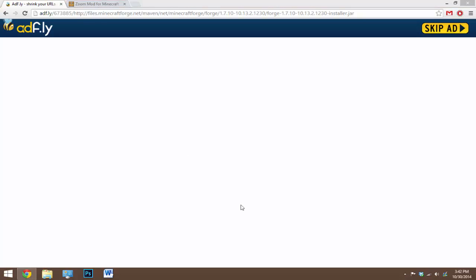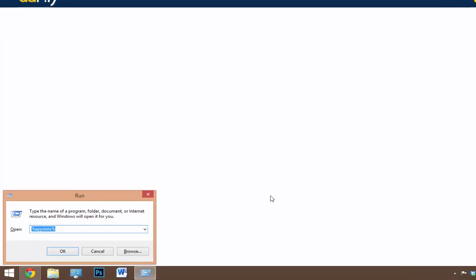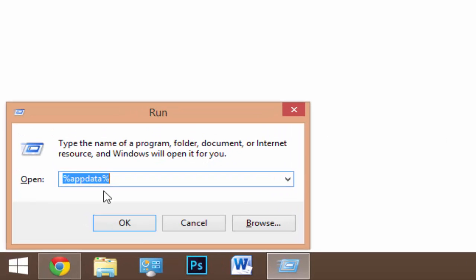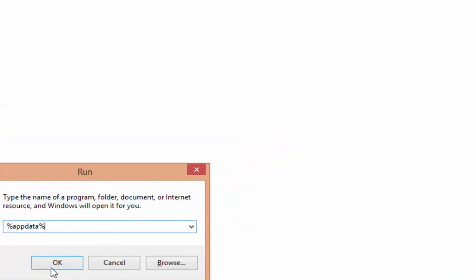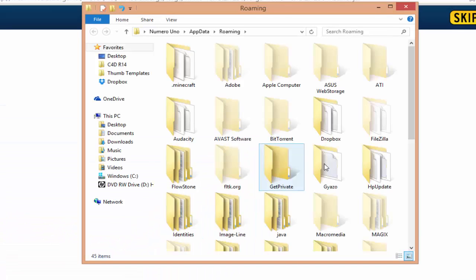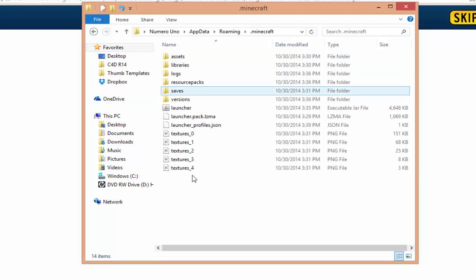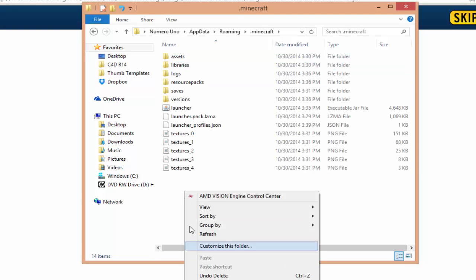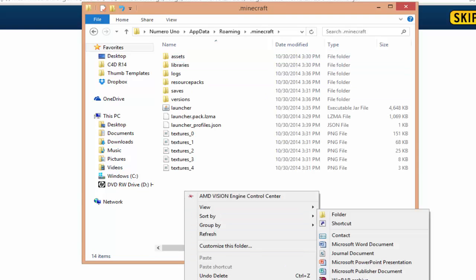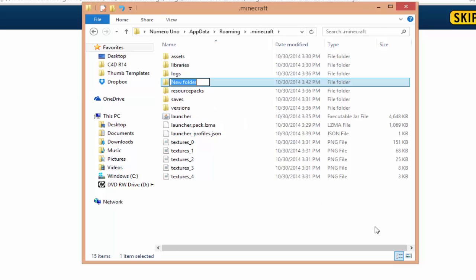So now what we want to do is we want to open up Run and just type %appdata%. Most of you guys probably already know that by now, but %appdata% and hit okay. Now here we have the dot Minecraft folder, so go into that. We're gonna have to create a new folder called mods, so just right click, hit new folder, and call this one mods.